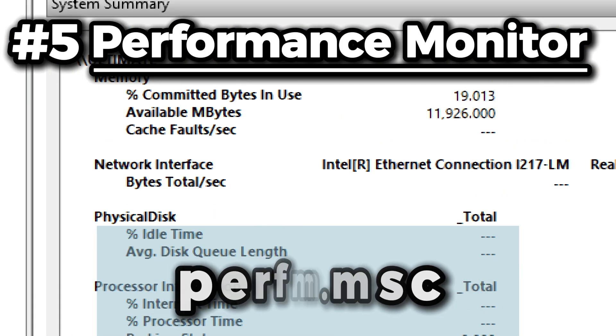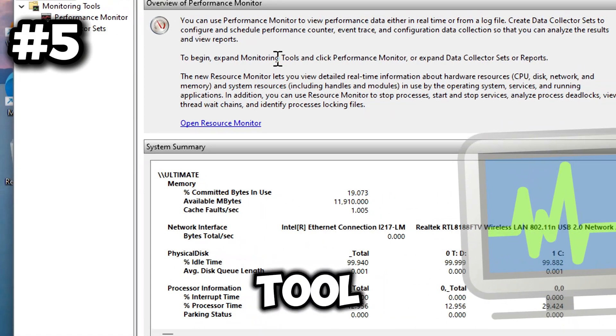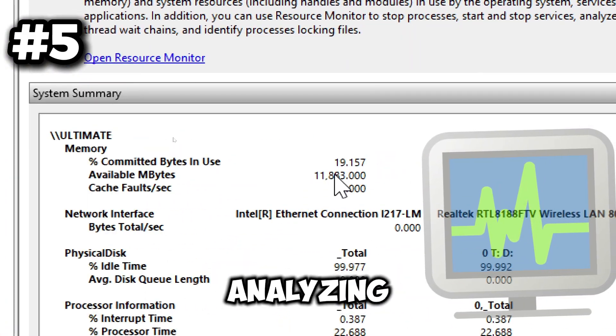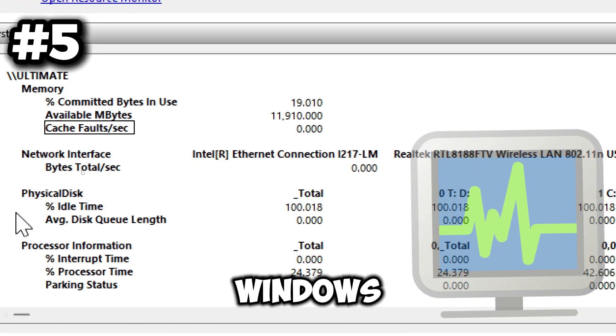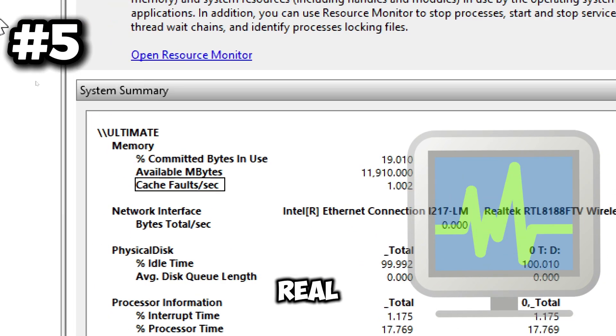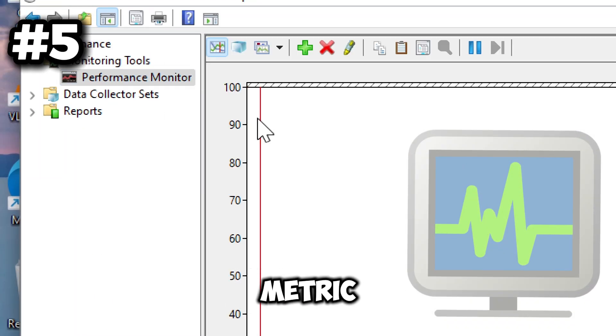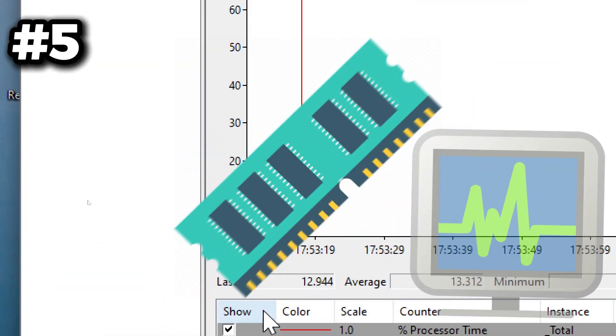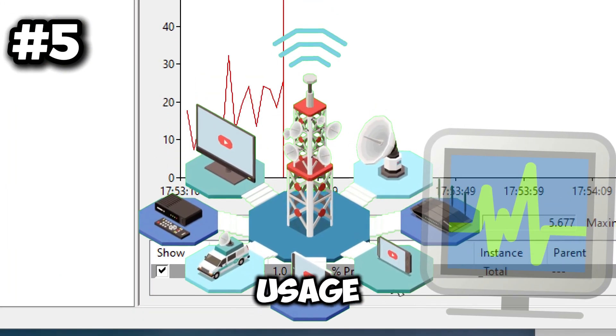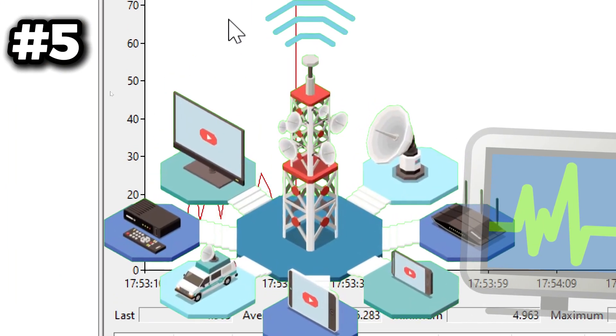This provides real-time data on various system metrics such as CPU, memory, disk, and network usage, allowing you for in-depth performance analysis.